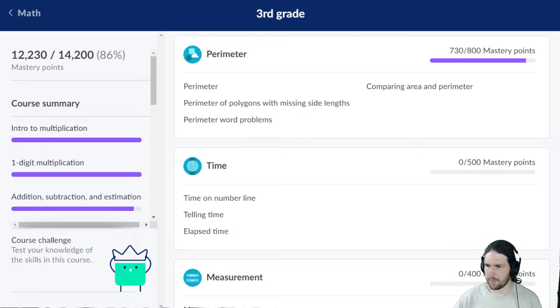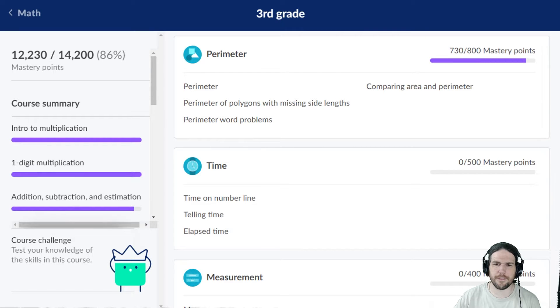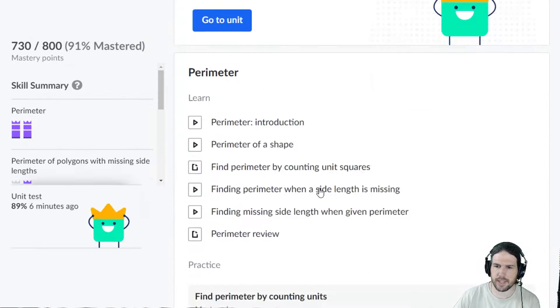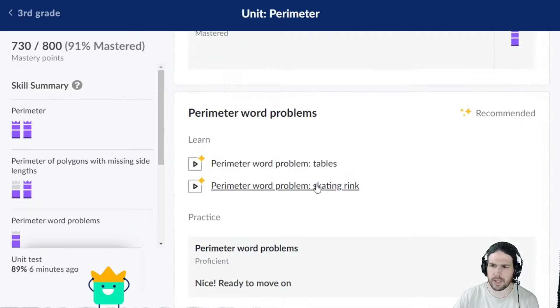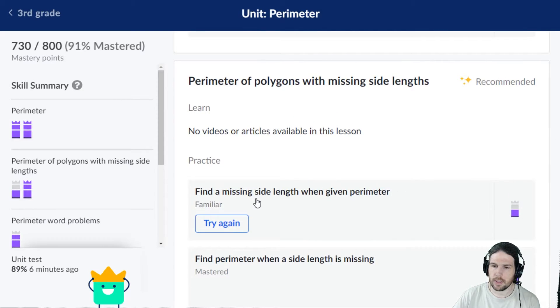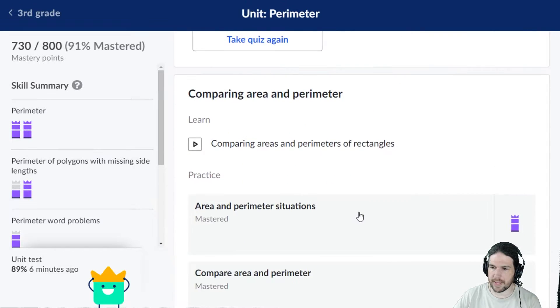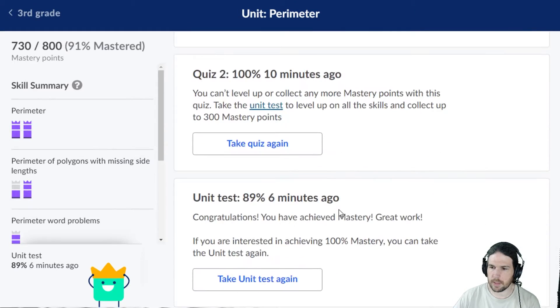Okay, we are back. Let's go ahead and do another perimeter unit test. We'll get that to 100%. Find a missing side length when given perimeter, that's the problem.